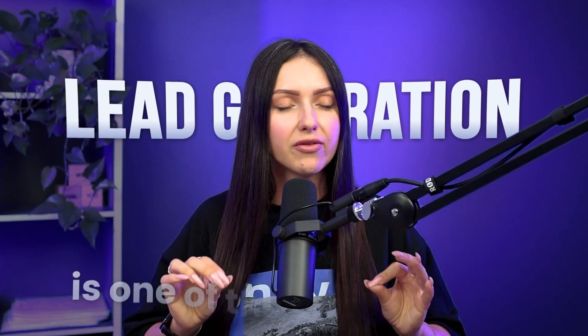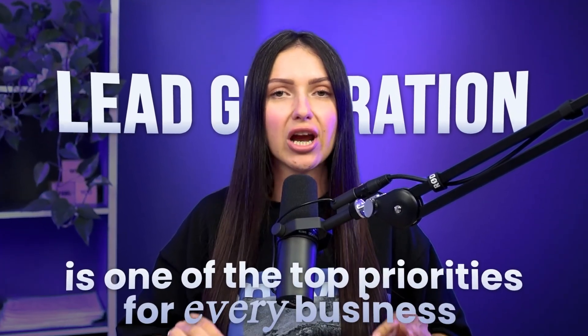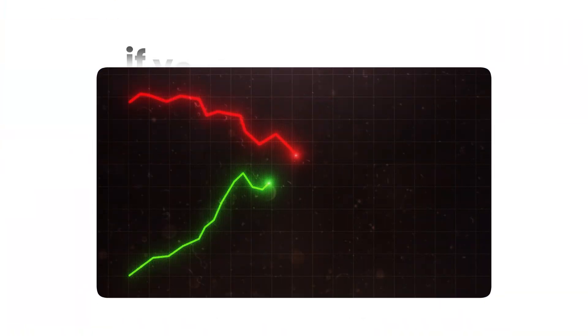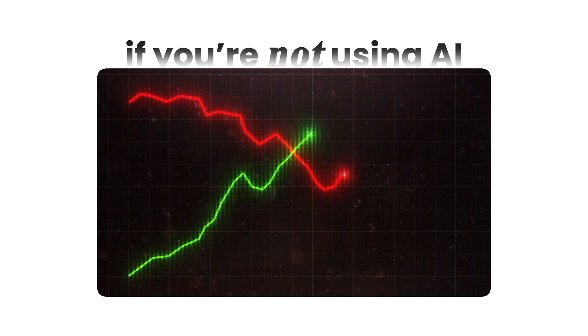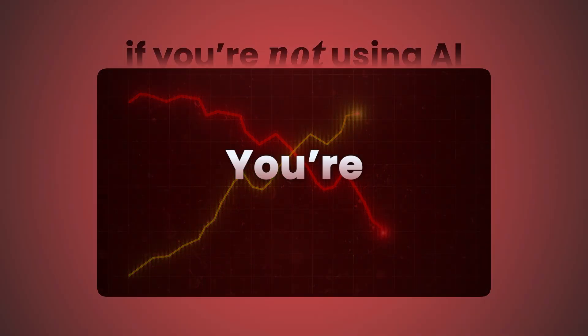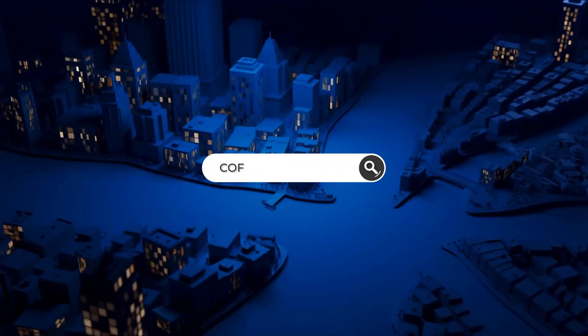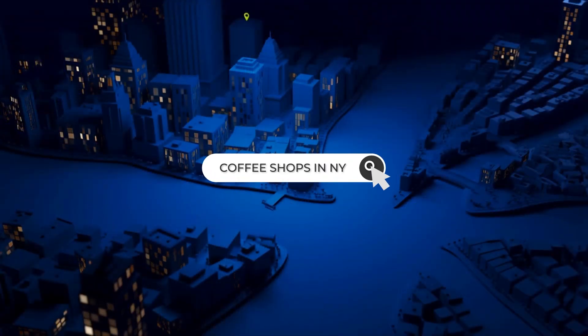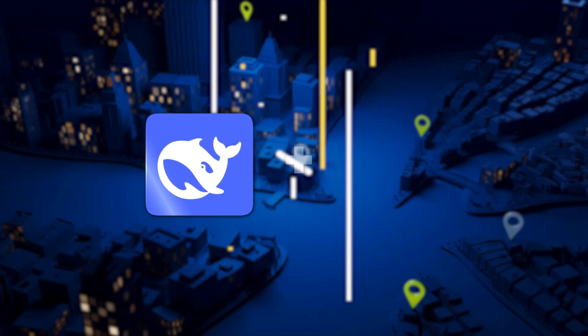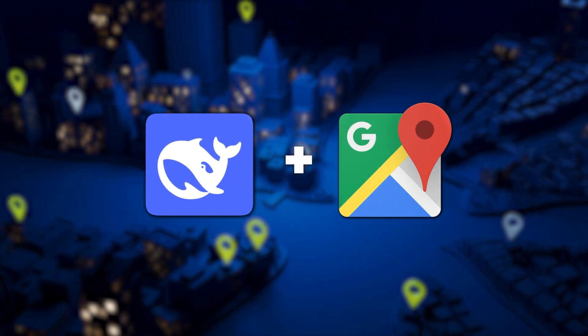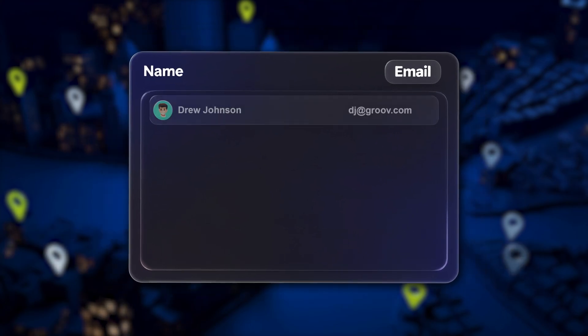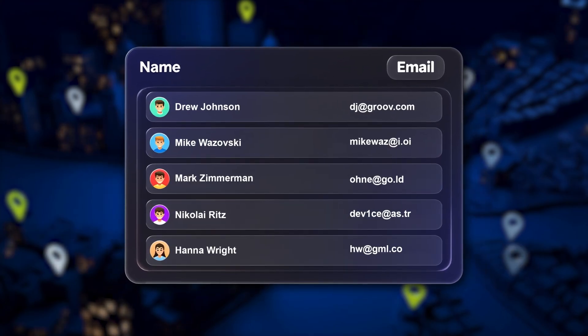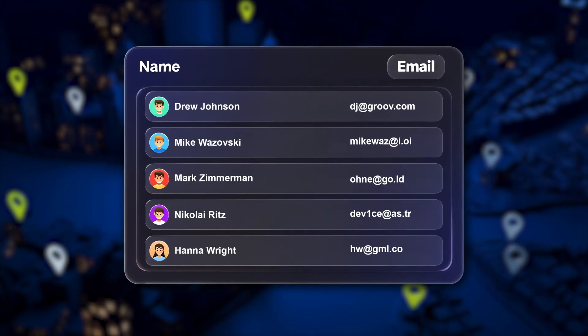Lead generation is one of the top priorities for every business, and if you're not using AI to get leads, you're already behind. In this video I'll show you how to scrape lead data using DeepSeek from Google Maps and how to turn this data into real prospects.